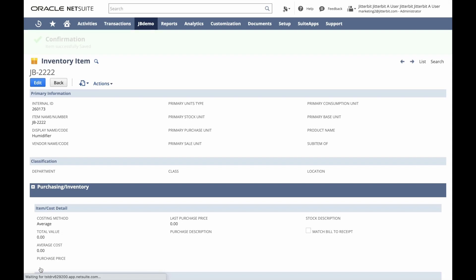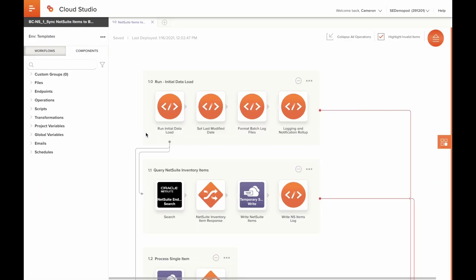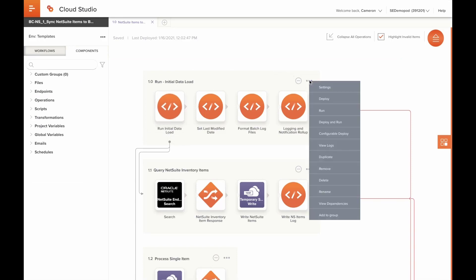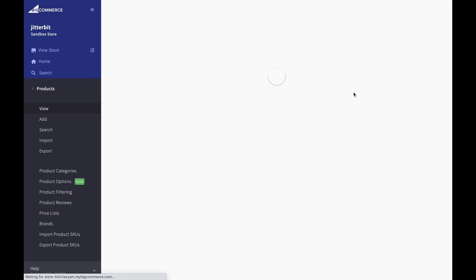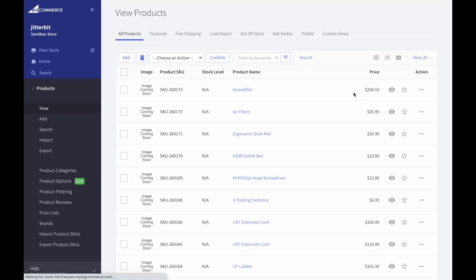We'll save the record and switch to Jitterbit to run this integration operation. In this demo, I'll be executing the Harmony integration operations on demand from within the Cloud Studio Designer, but in a live or production scenario, operations can be configured to run on a scheduled basis. As you can see, our humidifier has now been recorded as a new product inside of BigCommerce.